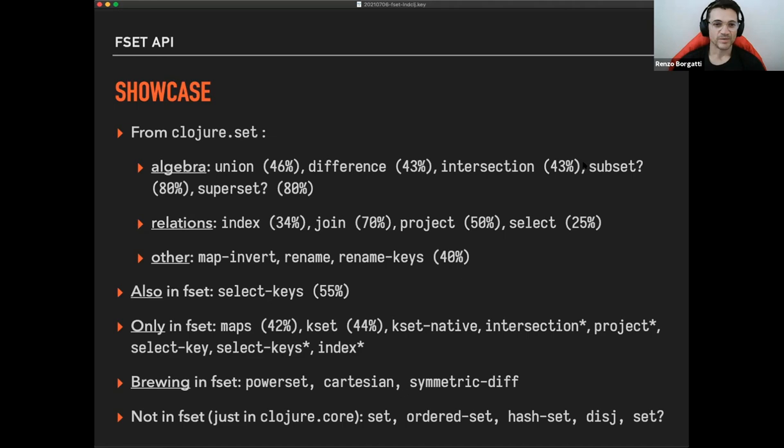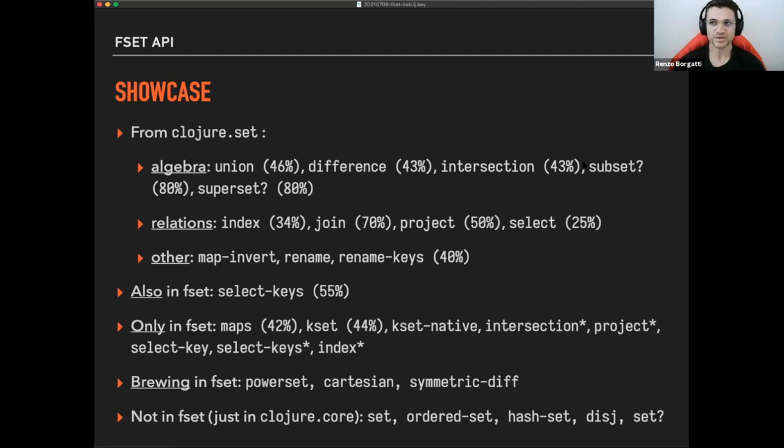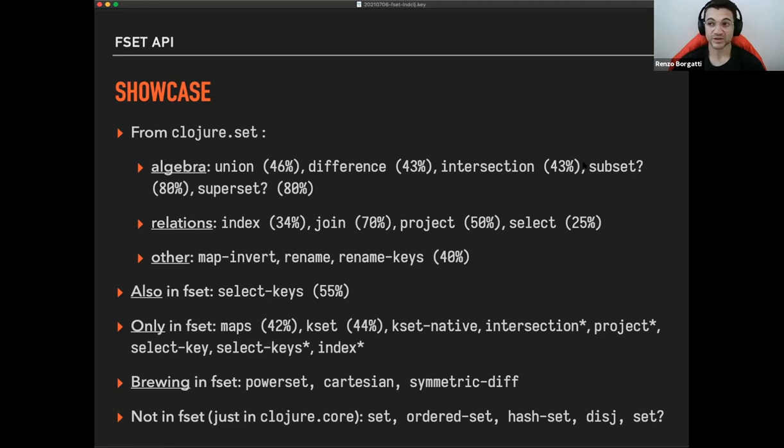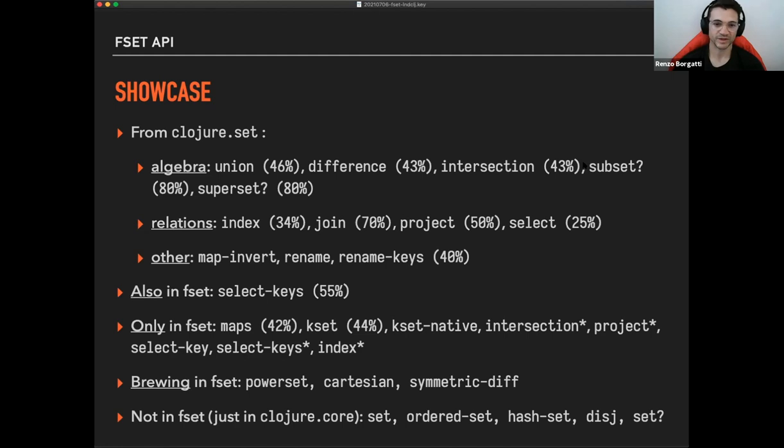And it also contains an implementation of select keys. So some of the some functions in the standard library, which is not which are not enclosure set have been implemented as well. The reason is that they are so connected, they are used inside, because you said it makes sense for them to be re-implemented to like support the speed up.